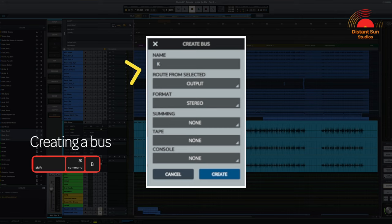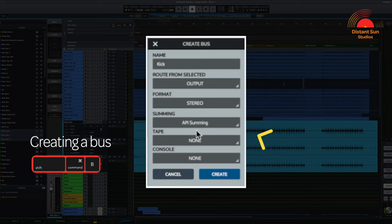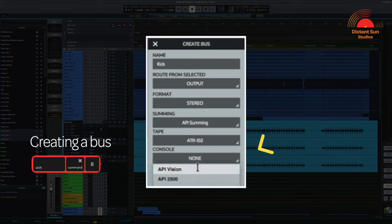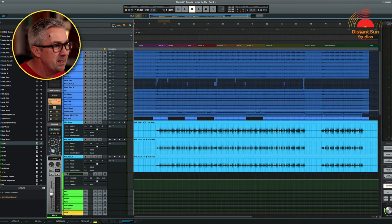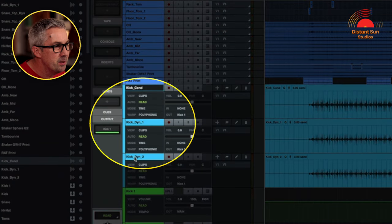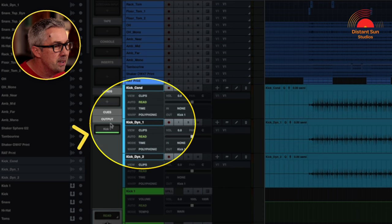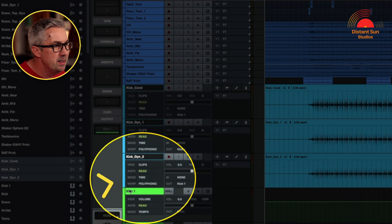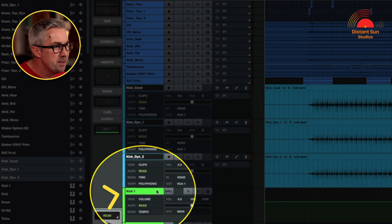You can then name the bus — we're going to call this one kick — and then add any extensions that you would like. So I'm going to add API summing, the master tape, and the Vision channel strip, and then click Create. Now if we go back and look at the three tracks we've just imported, at the output you'll see they've automatically been assigned to the kick drum bus that we've just created.